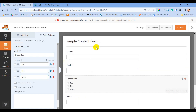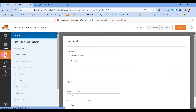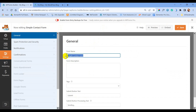Simple Contact Form is our form name — we can change it as well. By clicking the Save button we are going to save this contact form. Now let's go to Settings, where you can change the form name.